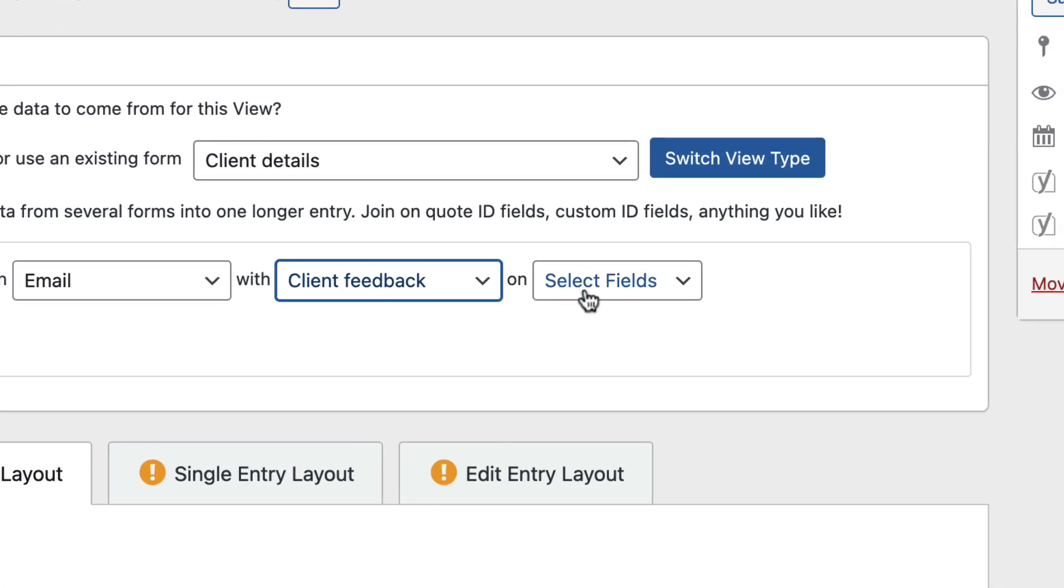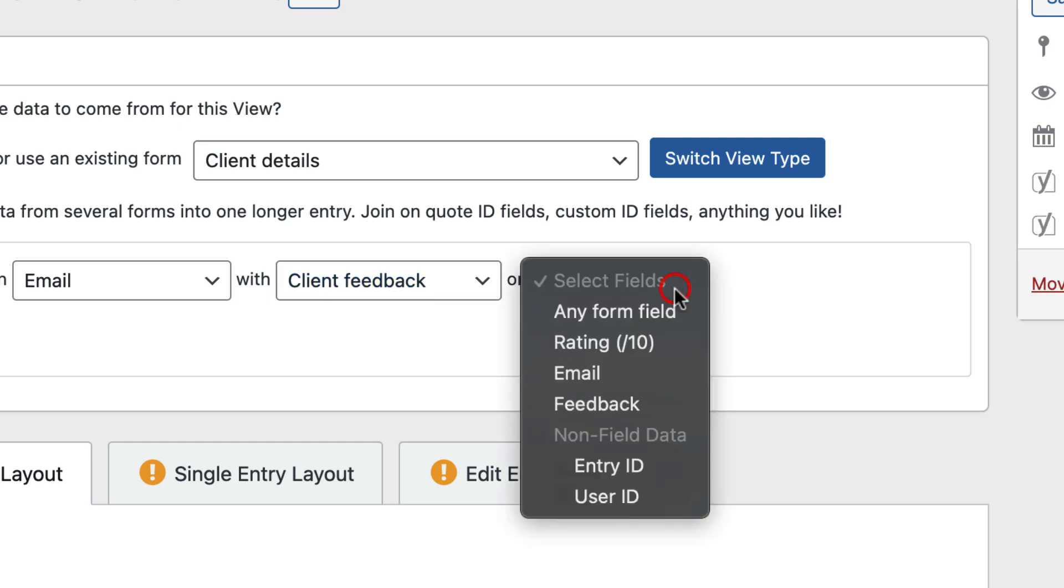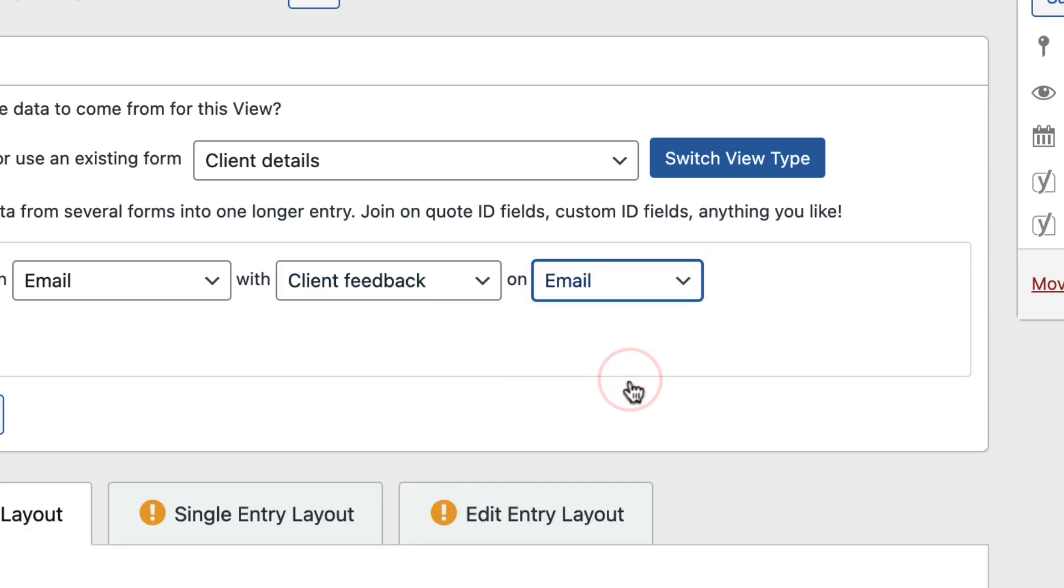Okay, great. And again, I'm going to select the Email Address field. Okay, perfect.